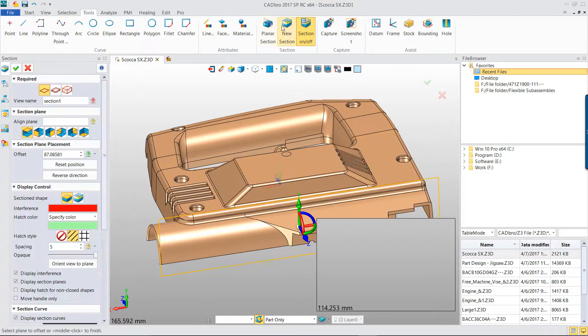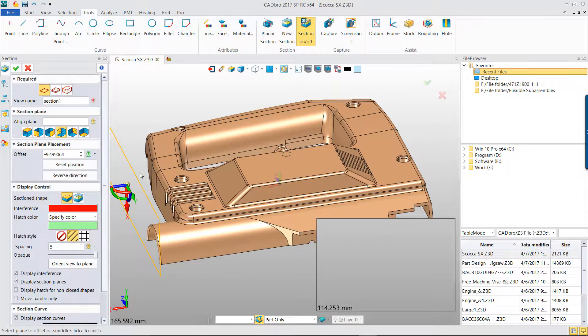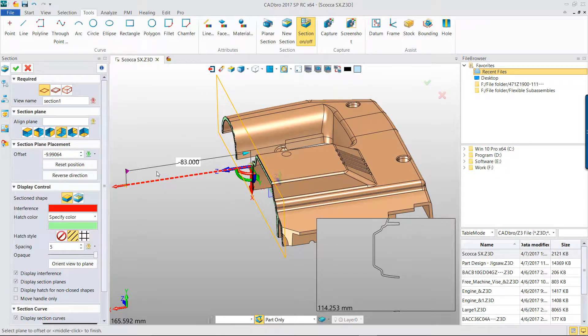Repeat Dynamic Section View command again. Create another section view and save it.